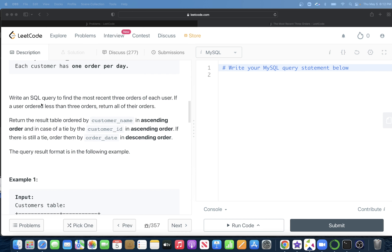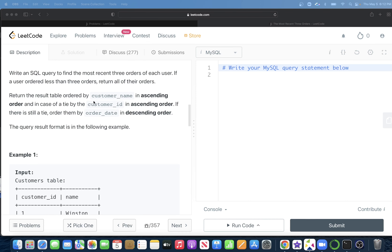This table contains information about the orders made by customer_id. Each customer has one order per day. We are asked to write a SQL query to find the most recent three orders of each user. If a user ordered less than three orders, return all of their orders. Results should be sorted by customer name ascending, customer_id ascending, and in case of a tie, by order date descending.